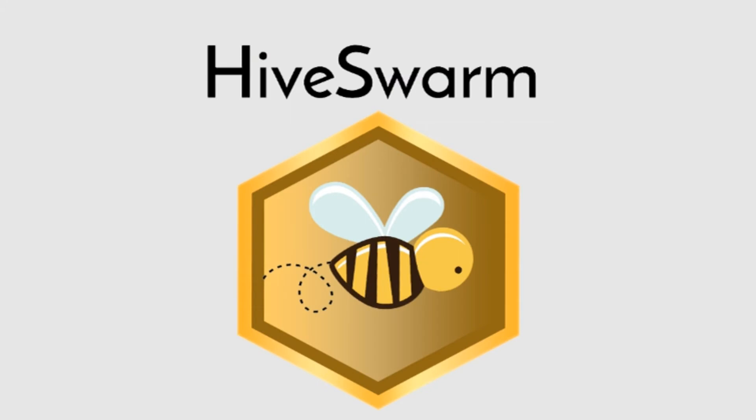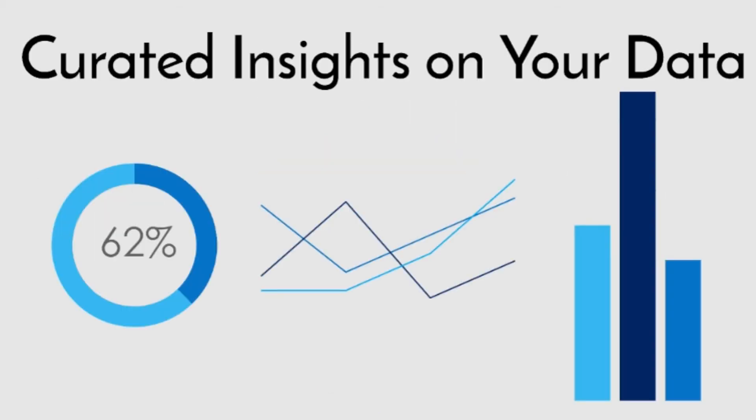Hive Swarm is the solution. Hive Swarm is a mobile application that is available on the Google Play Store. Hive Swarm provides visualizations of bee and hive data. The app then curates shareable insights from these visualizations that are often difficult to be made by humans.